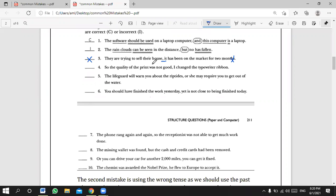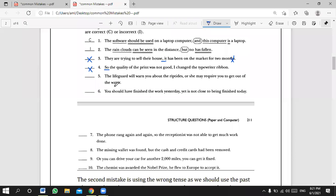Ahmad, number four: 'The quality of the print wasn't good; I changed the typewriter. So...' — incorrect. Why? We have the conjunction 'so' but it's misplaced — it must be in the middle of the sentence. You can never start a sentence with 'so', 'and', 'nor', 'but', 'yet'. In writing, I recommend starting with 'moreover', 'in addition', 'further', 'besides', or 'additionally' instead.